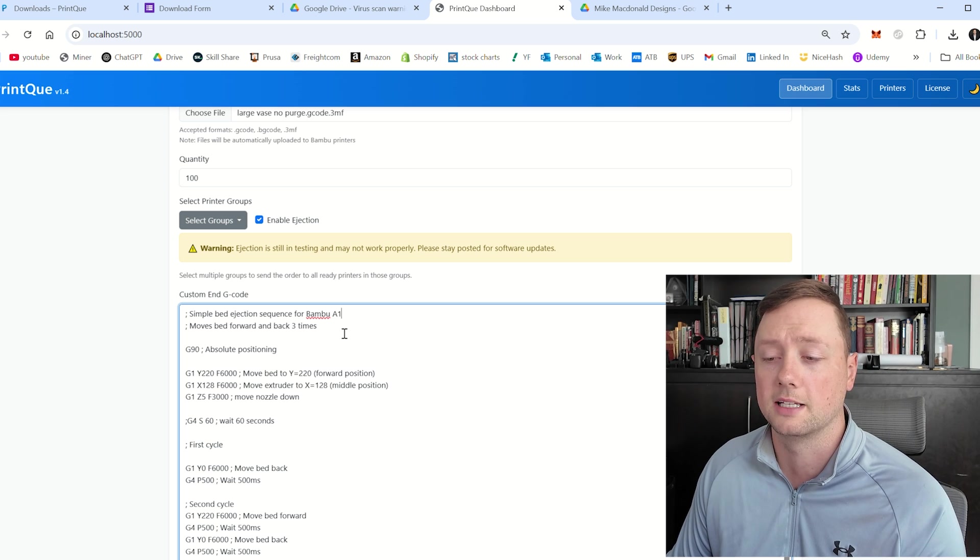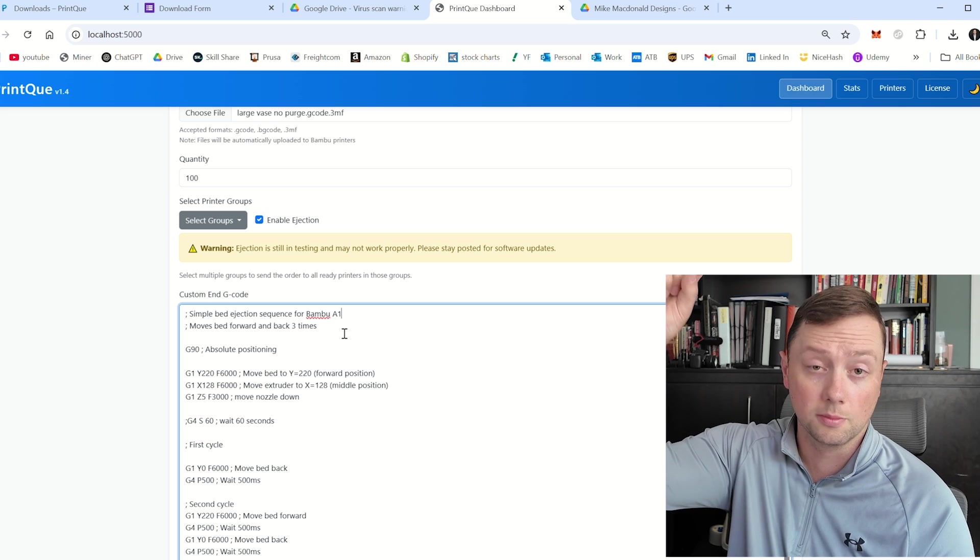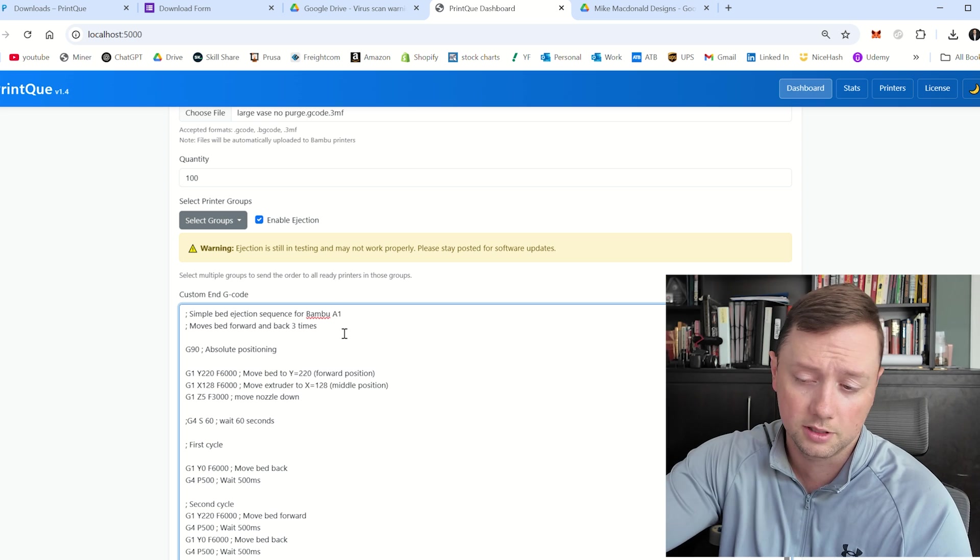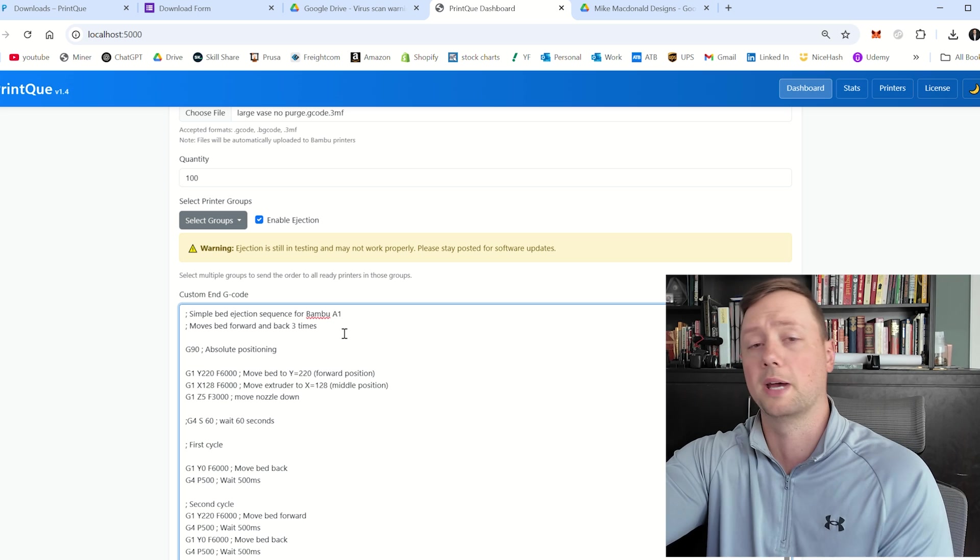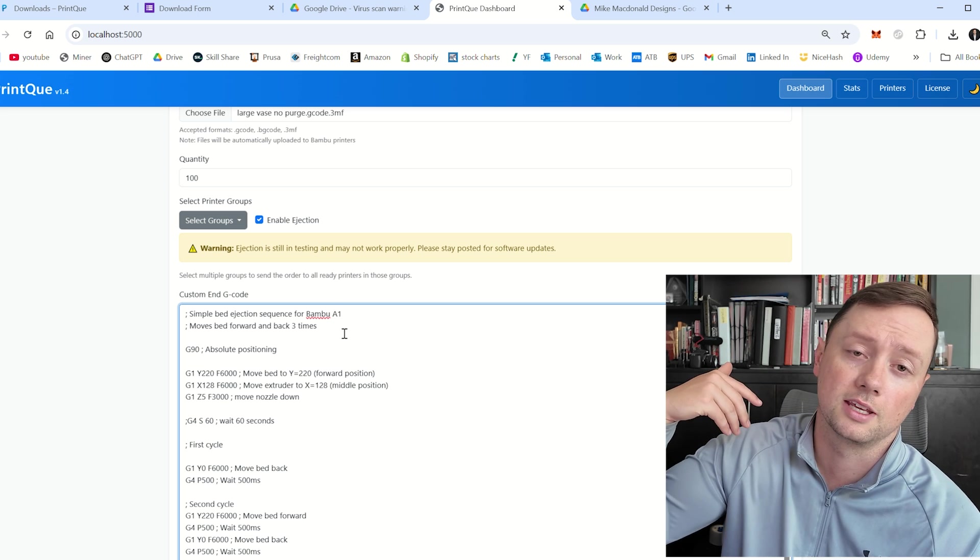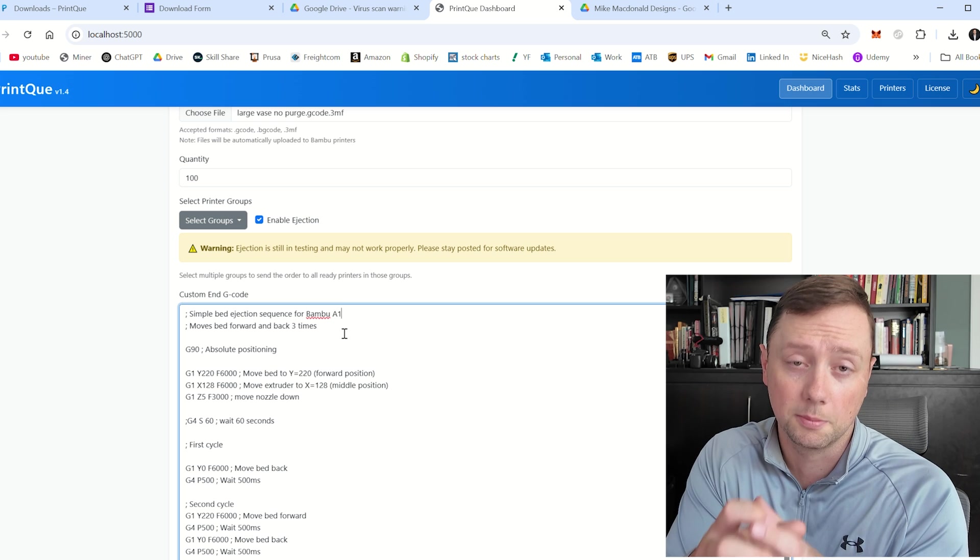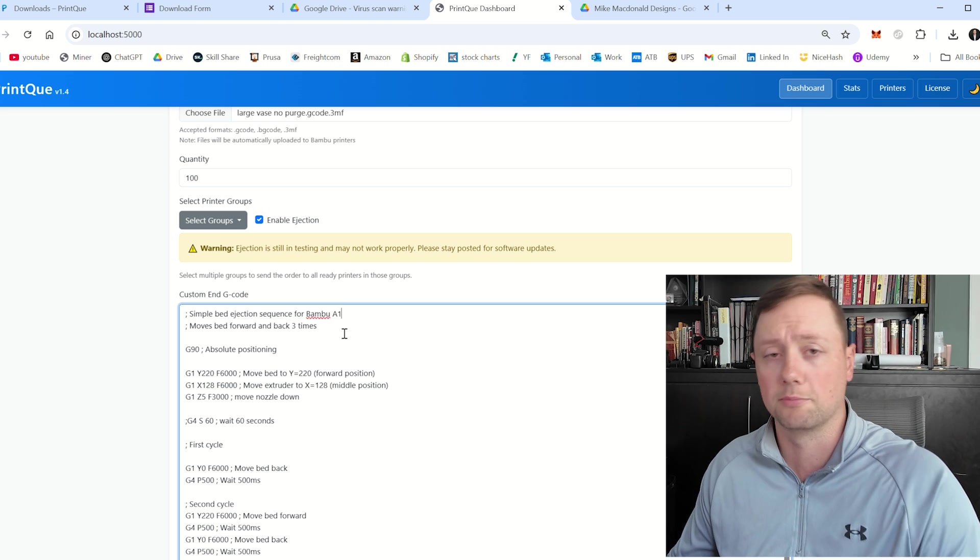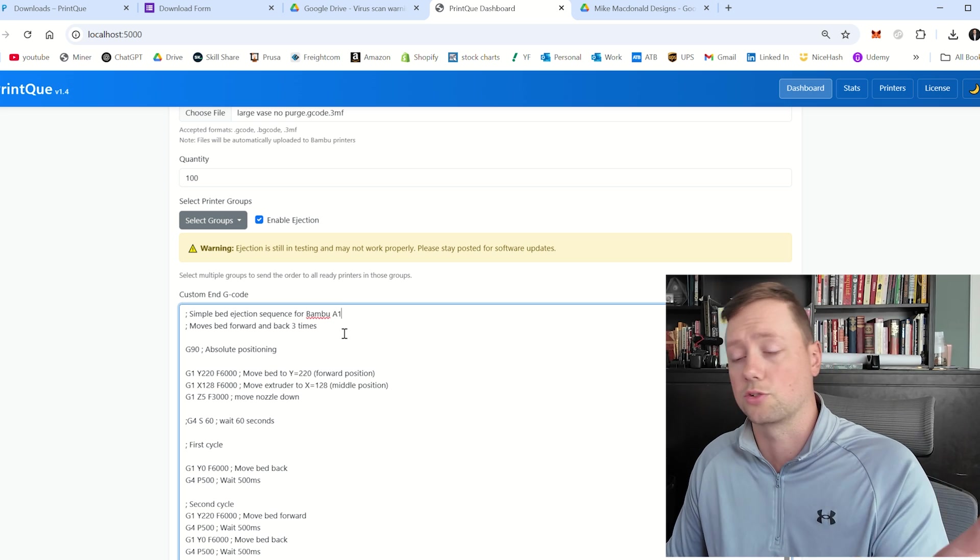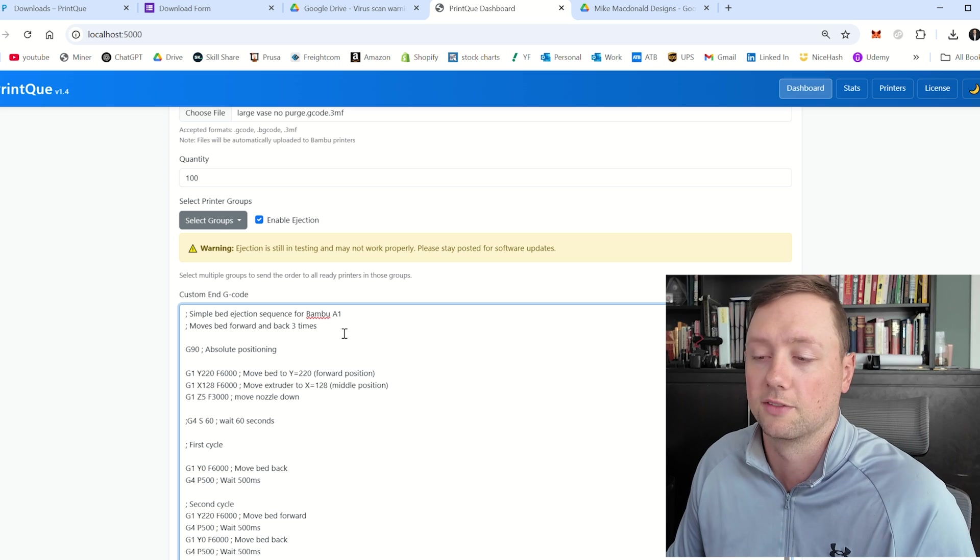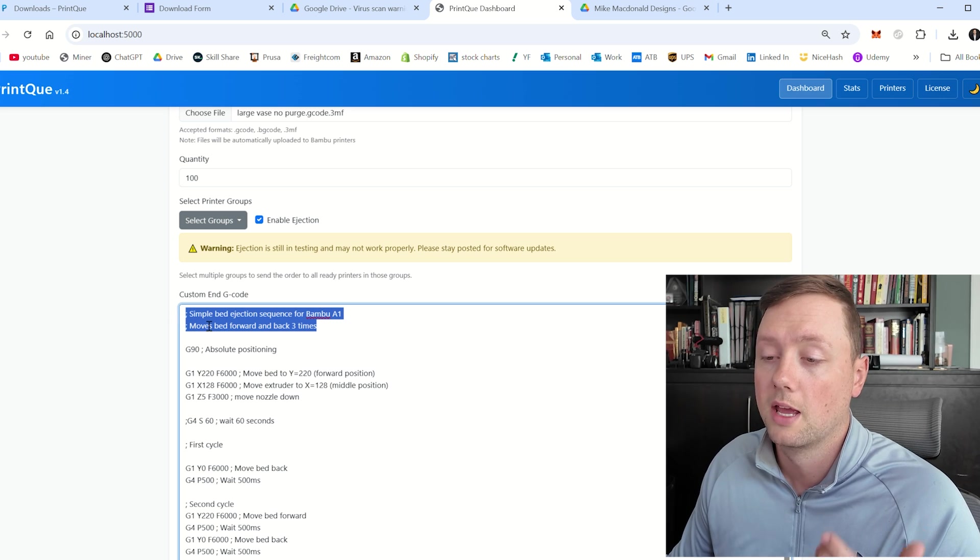And basically the idea here is that it is going to move the extruder to the middle of the X axis. It is going to move it down. So it is five millimeters off the plate. Then it is going to move the bed to the back of the printer so that the extruder pushes the print that is hopefully placed in the middle of the bed. It moves it and pushes it off the front of it. I've got lots of videos of this on social media, if you want to check any of that out, but that is basically what we're trying to do here.